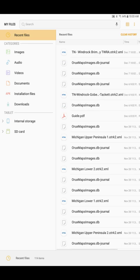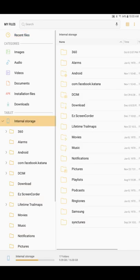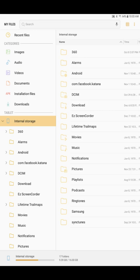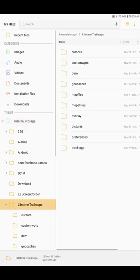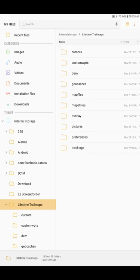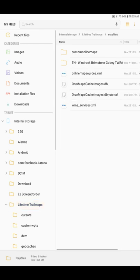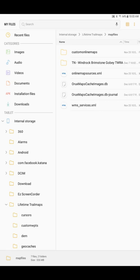On the left-hand side, we want to look for internal storage or device storage, so let's tap Internal Storage. On the right-hand side, I'm going to touch Lifetime Trail Maps, and I'm also going to touch Map Files. Now you'll see this map file in here called Tennessee Windrock Brimstone Gobi TWRA. We've updated that map, so we want to delete this old map and download the new one.